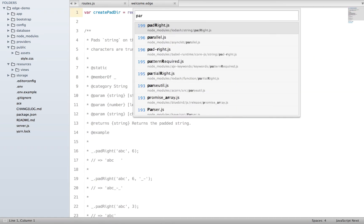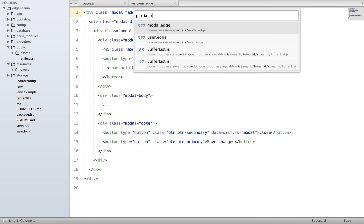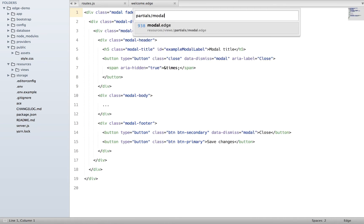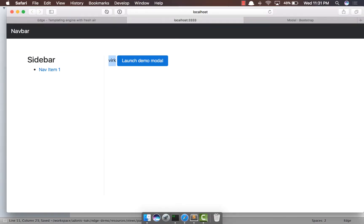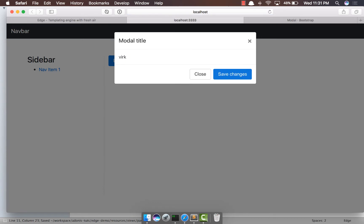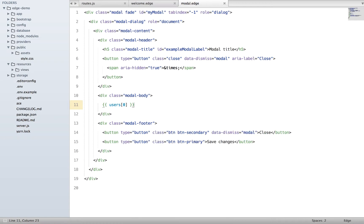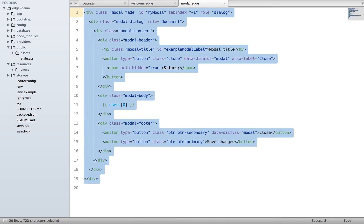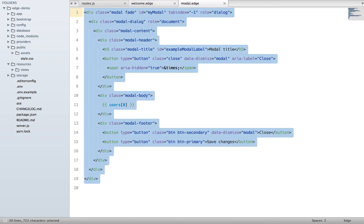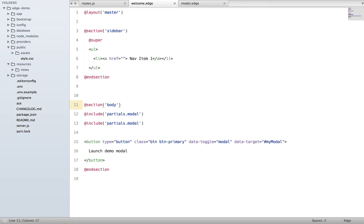Now what I can really do is basically output this user name inside our partial as well. If I say partials/modal and inside the body say users[0], refresh - for sure we do see the name, which means the partials basically inherit the context or the scope of the parent template.